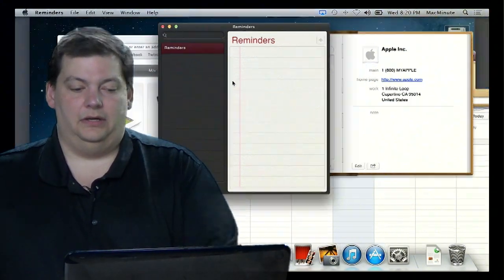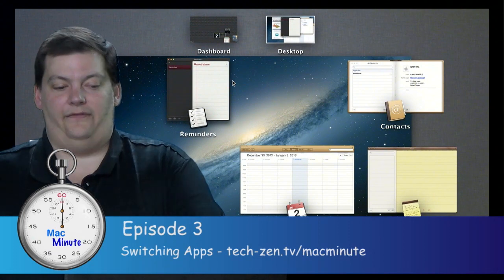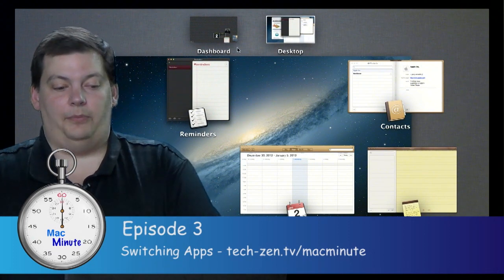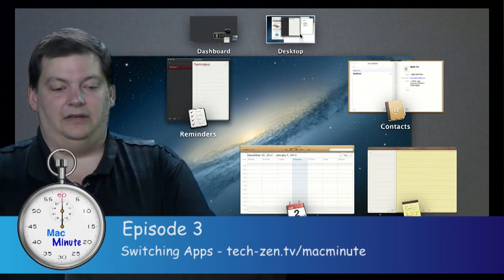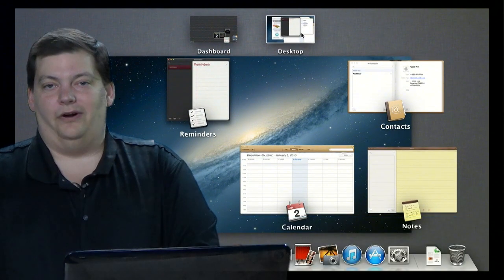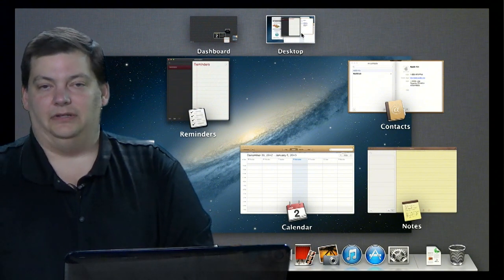You'll notice that when I go in to Mission Control, I have also at the top up here, I have Dashboard and Desktop, where Exposé doesn't have that. It doesn't give you that option.